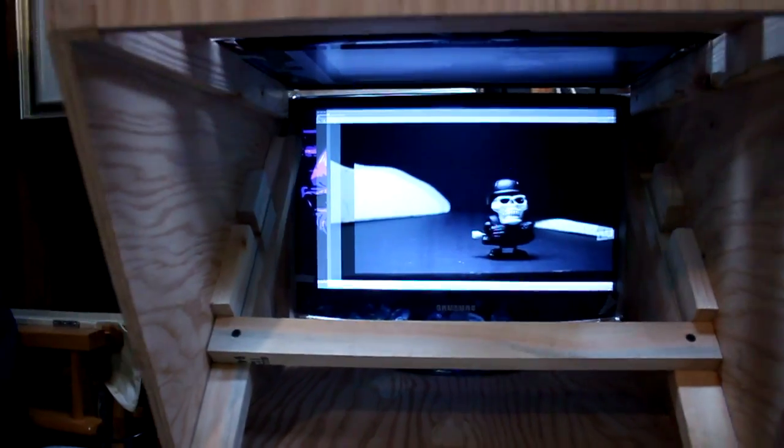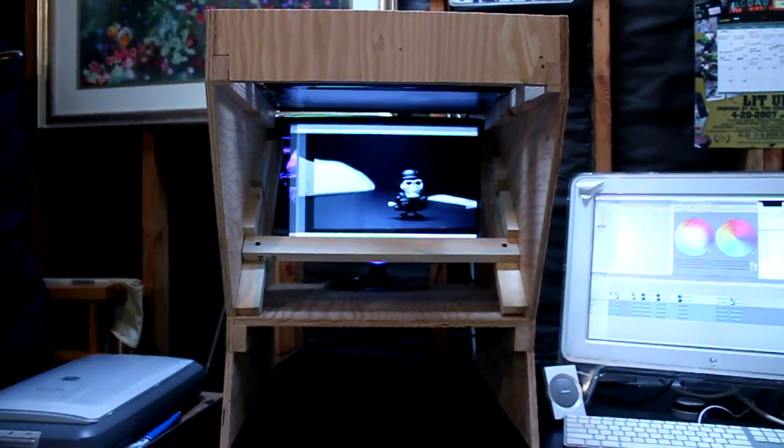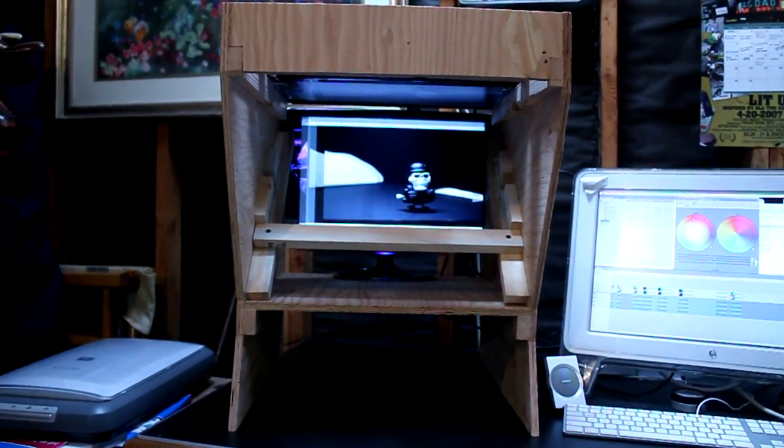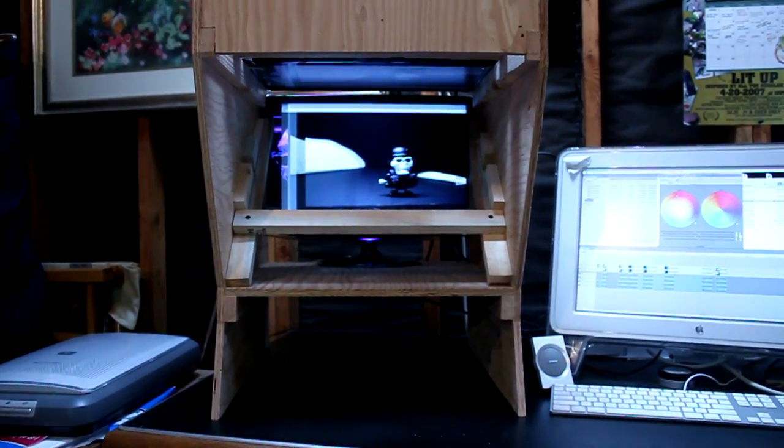All right, so that's a homemade 3D display. Thanks for watching.